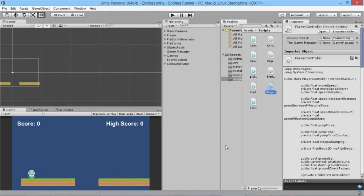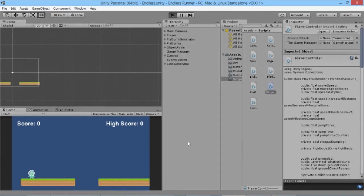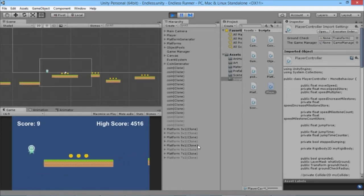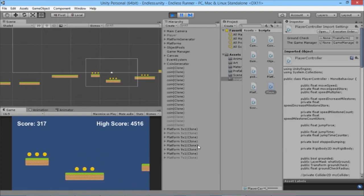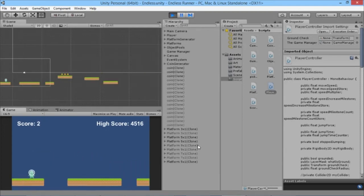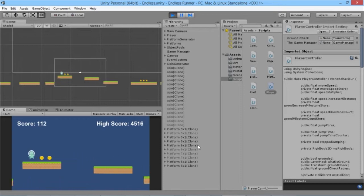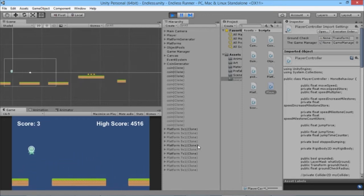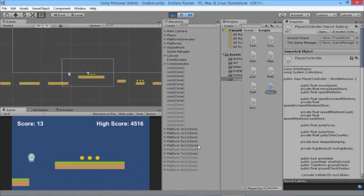Now going back into the game, when the player walks off the edge of any platform he should immediately not be able to jump anymore. Let it compile and hit play — yep, I can no longer jump by walking off the platform. I'm stuck falling to my doom, which is just the way we want.